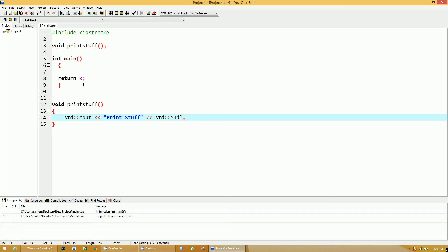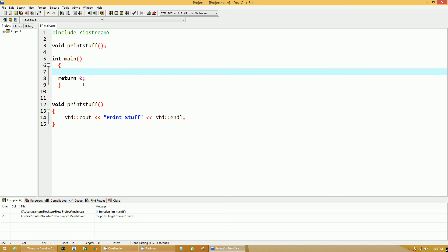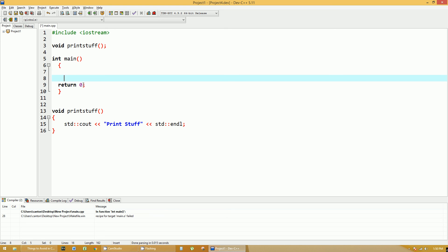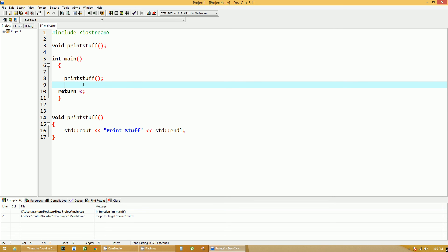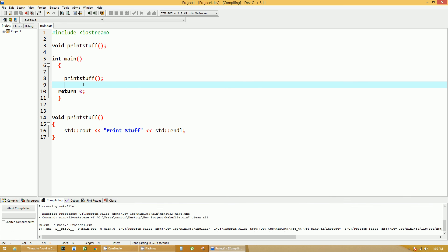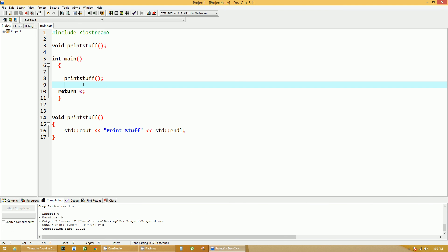It's going to return nothing. To call this function you would start off in your main and all you have to do is type in printStuff with the parentheses and enter. Now to run this I'm going to hit F12. It's going to rebuild it all and then hit F5 to actually run it.